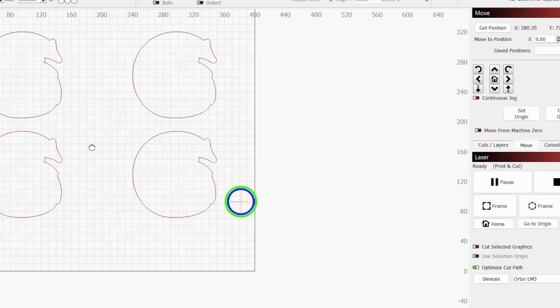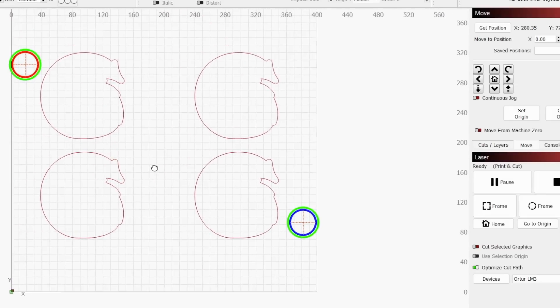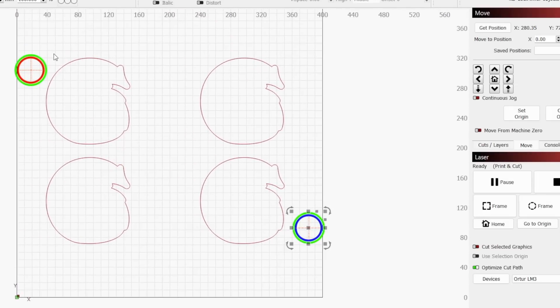Once you choose your scaling option, the print and cut window will close. Our highlighted markers and the status text in Lightburn show us that print and cut is enabled and ready.